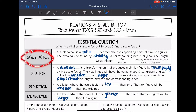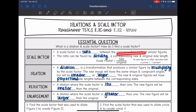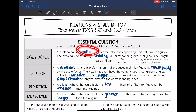So let's talk about scale factor first. It is a ratio, which just means a fraction, between corresponding parts of similar figures. So if you remember when we talked about similar figures, they are proportional. That's the ratio that we're talking about.